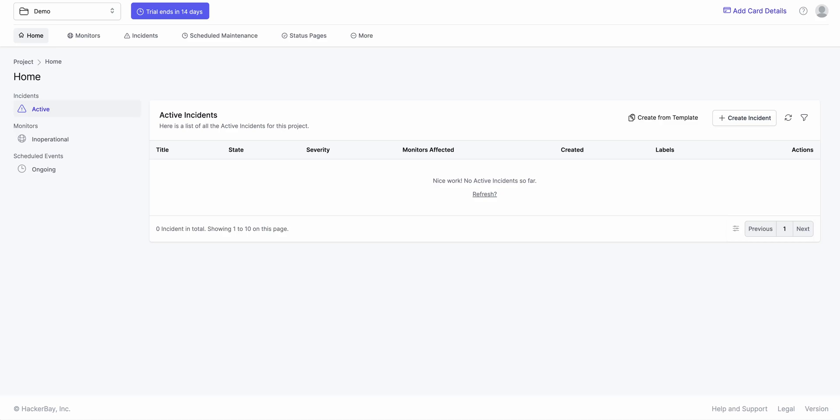Hi, here's a quick demo of workflows in 1UPtime. Workflows let you integrate 1UPtime with any software system you have out there.